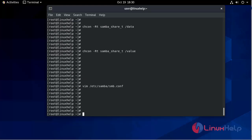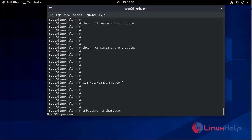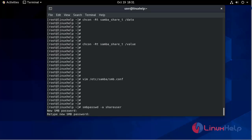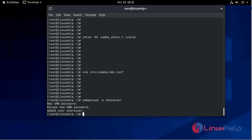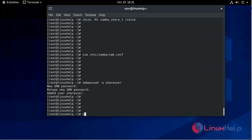After creating this config file, we will set up user credentials. We use: smbpasswd -a share_user, and smbpasswd -a share_user1 to add passwords for both users.